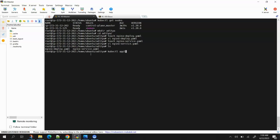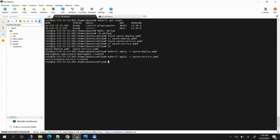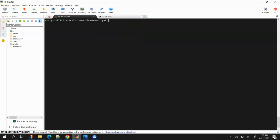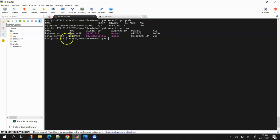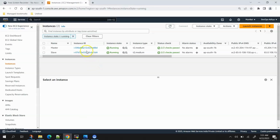Running 'kubectl apply -f' on the deployment YAML — one deployment is created. Now creating the service: 'kubectl apply -f' on the service YAML — service also created. Running 'kubectl get pods' — the pod is already running. Checking services — the service is also running. Let's try to access the application in the browser.